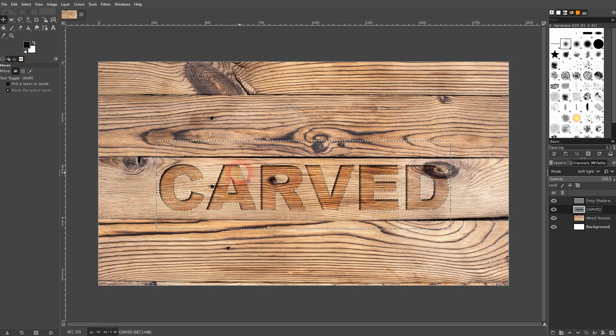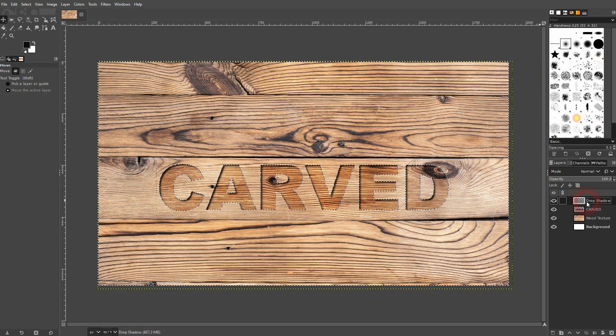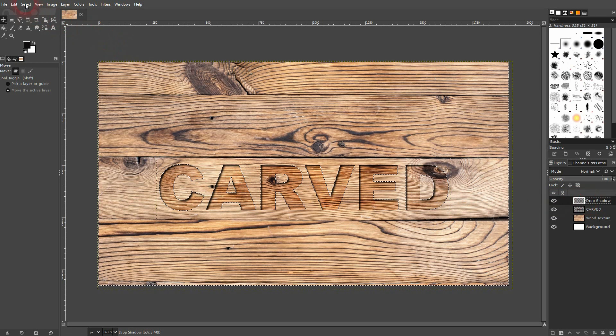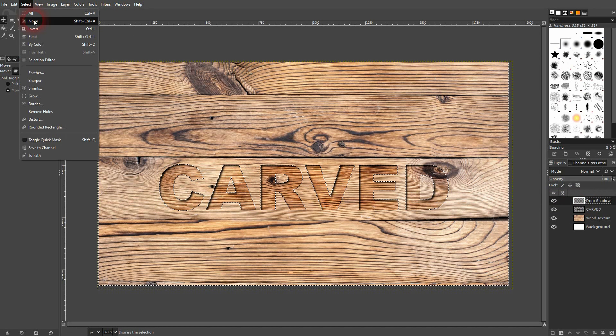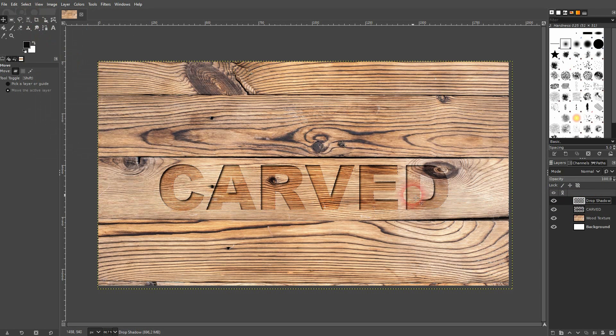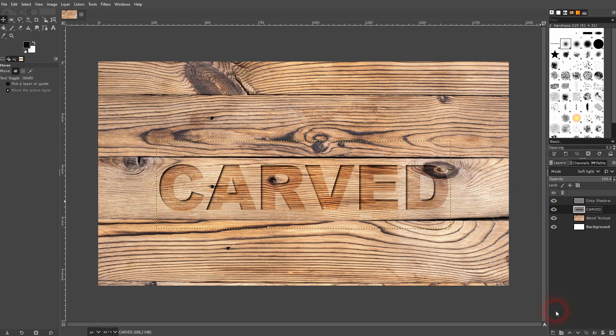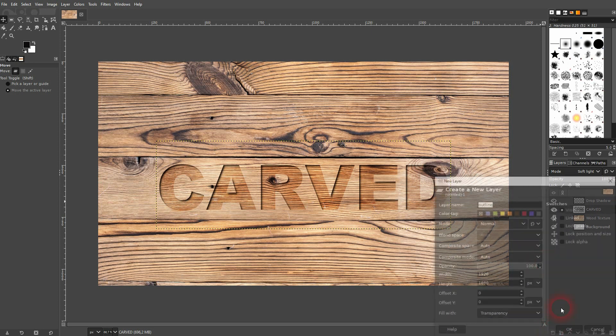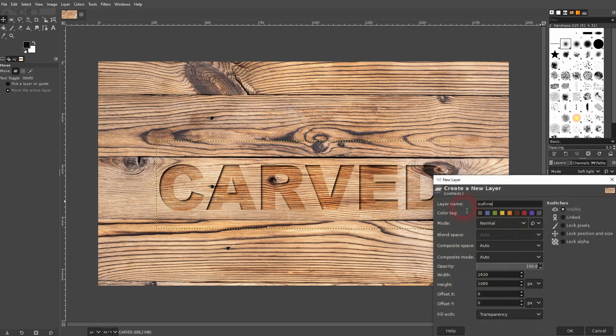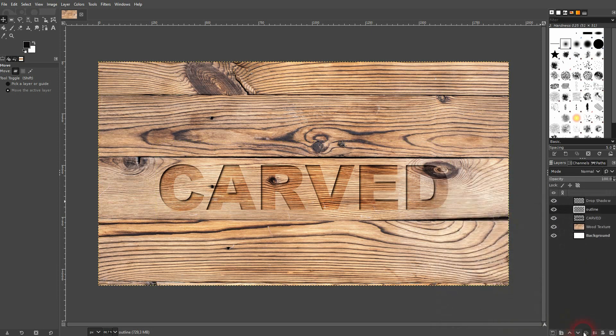So you're basically done at this point. But if you want to have more contrast, you can add an outline to your text. Just open a new layer, make it transparent. It's on top of my text but below the drop shadow.